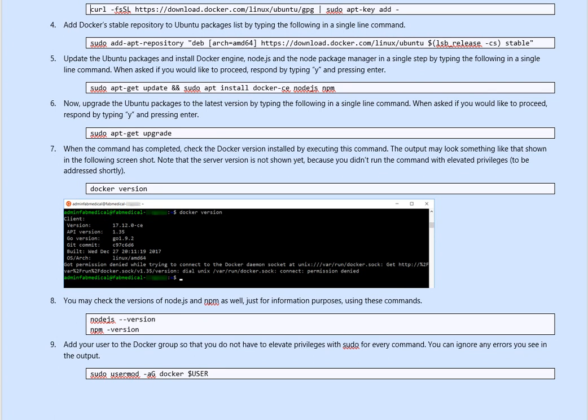Update the ubuntu package and install Docker engine, node.js, and node package manager in single step by typing the following command line. When asked if you would like to proceed, say yes. So, what we did, we installed the GPG, so we can trust it.